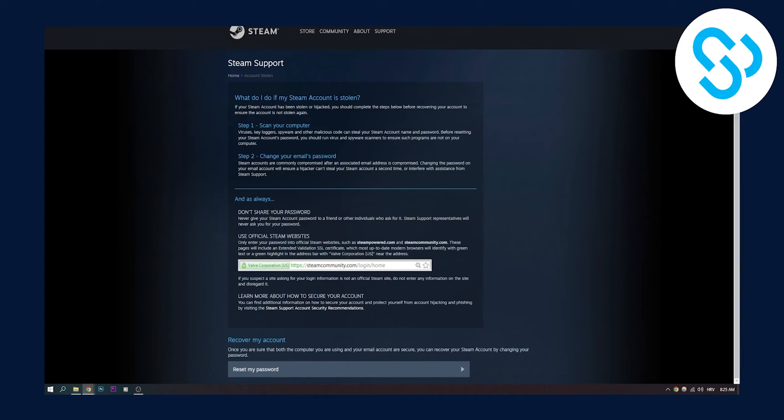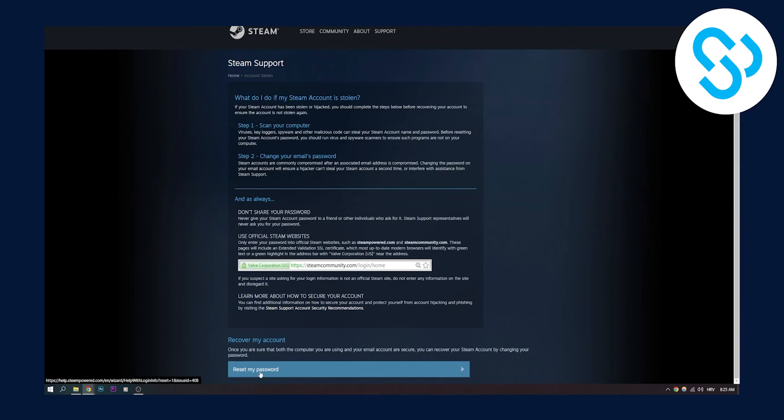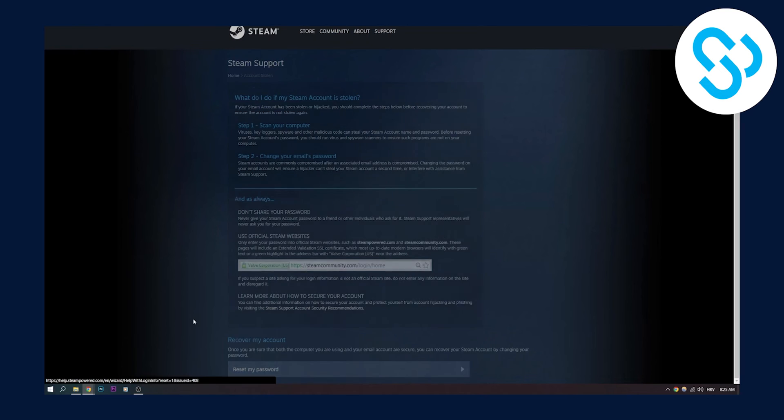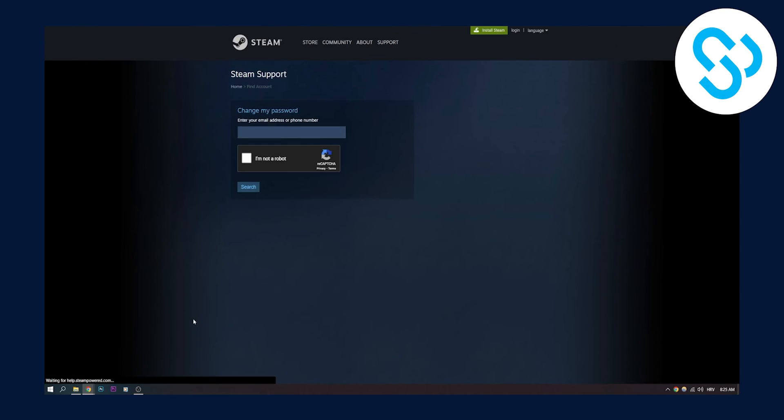You can scan your computer, all the basic nonsense. And then you can go here, you can reset your password. And this way, you will reset your password. You will need to enter your email address, phone number, and reset your password.